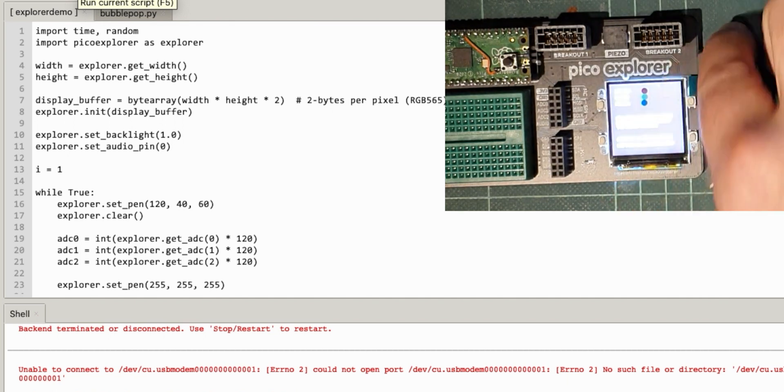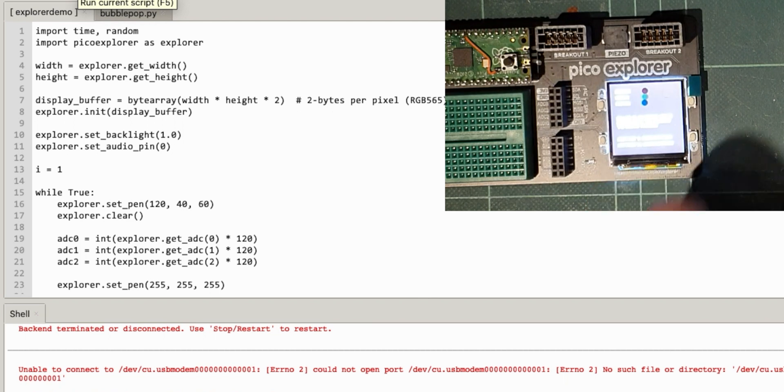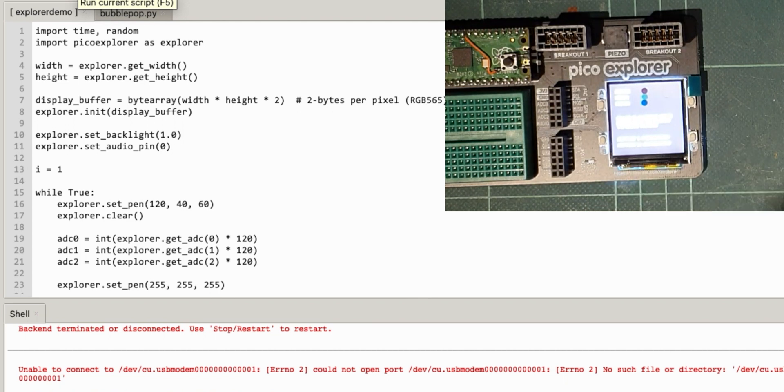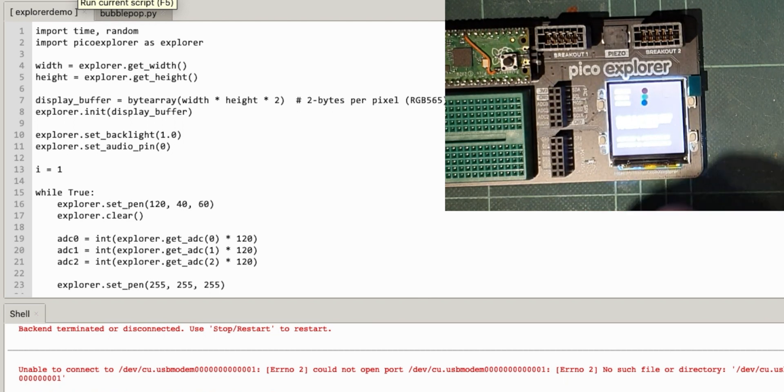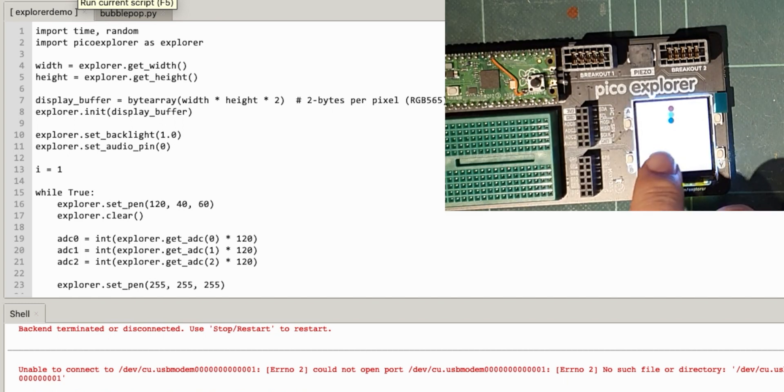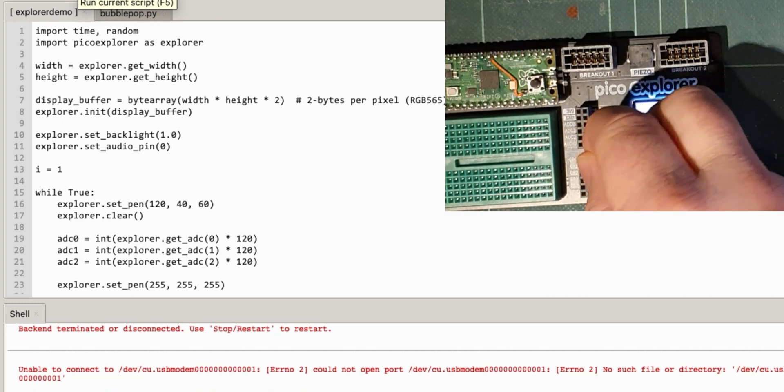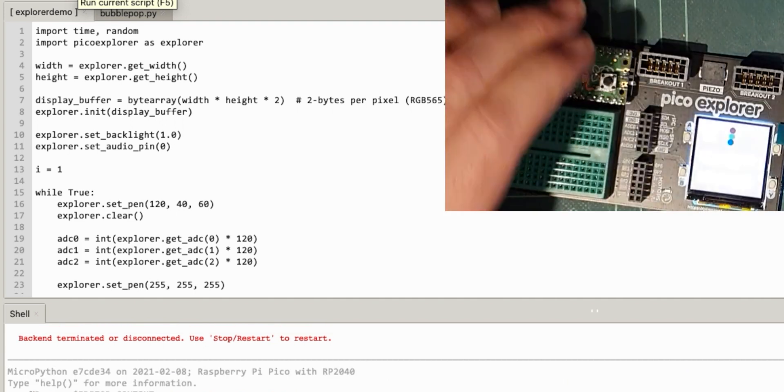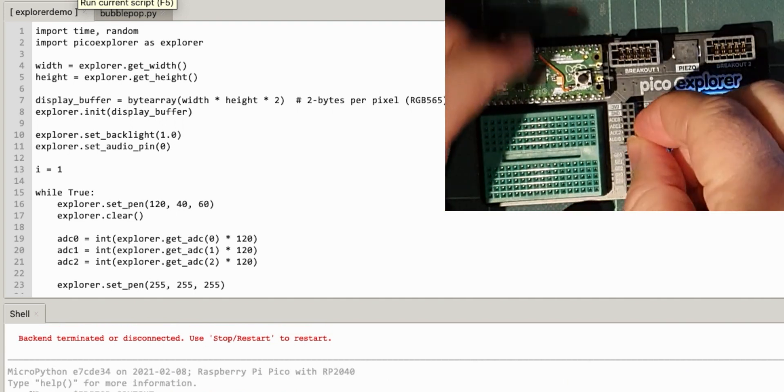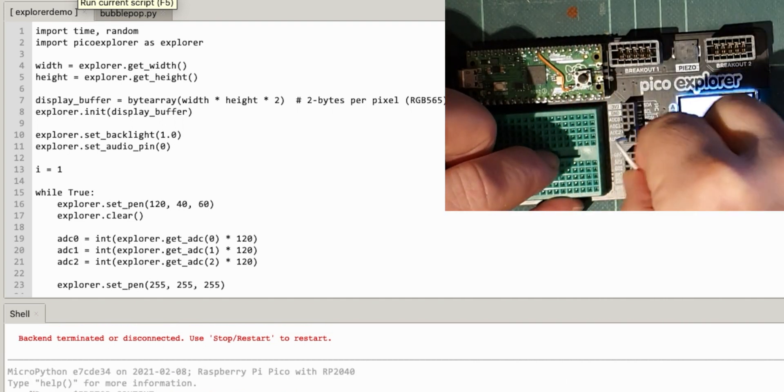Now it says plug a jumper wire from ground to audio to hear noise. No, it's not ground, it's GPIO zero which is that one. Plug GPIO zero to audio. Let's try that.